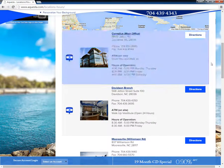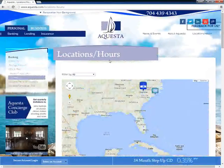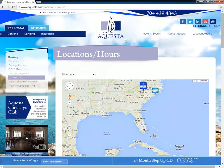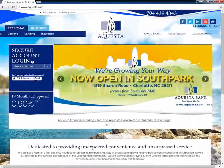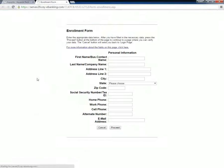To enroll, customers need to find and click the 'Click Here to Enroll' button. This opens an online form which customers need to fill out with relevant information and then click Proceed.